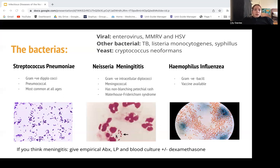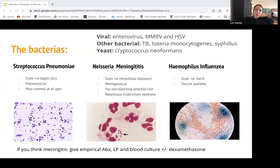A fun fact is Waterhouse-Friderichsen syndrome — bilateral hemorrhage of the adrenal glands — causing loss of that endocrine organ. People are very sick with all three bacterial causes. Then we have Haemophilus influenzae, which is a gram-negative bacilli. People should not get meningitis from this because we have quite rigorous vaccine protocols for Haemophilus, especially in the young. If there's a six-month-old whose parents don't believe in vaccination presenting with confusion and drowsiness, that's your Haemophilus influenzae type B.